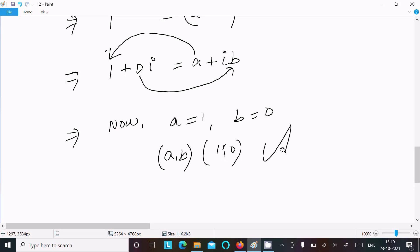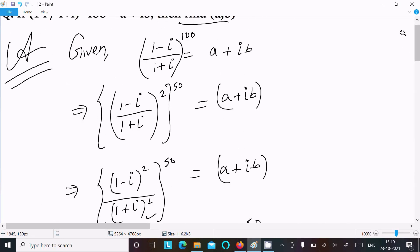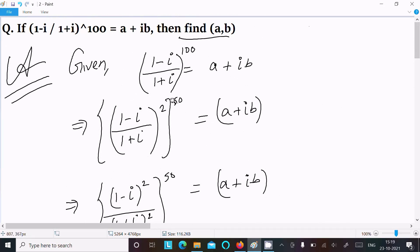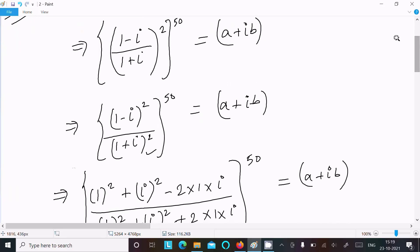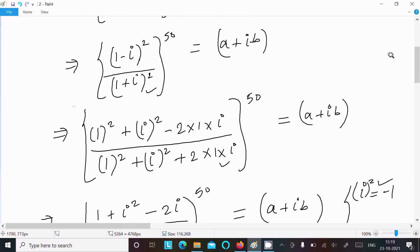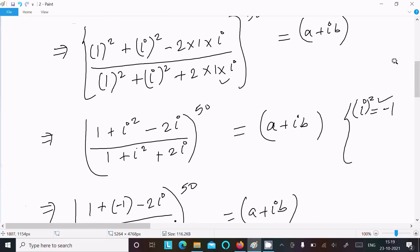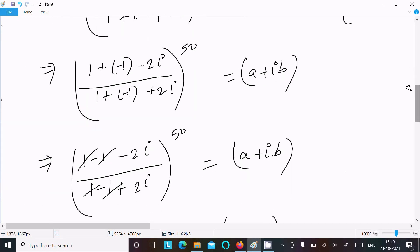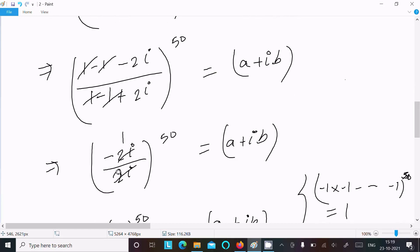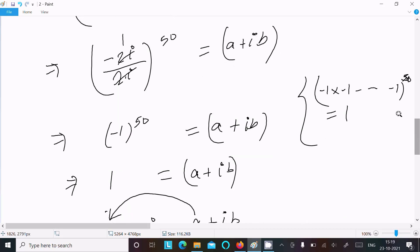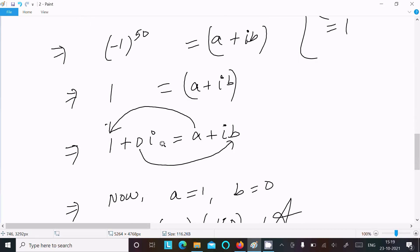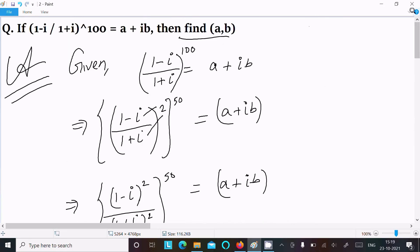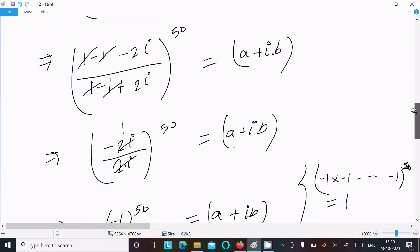To summarize: write the given expression with power 100, rewrite as 2 into 50. Separate and apply the whole square formula to numerator and denominator. Use i squared equals minus 1, substitute, cancel terms — minus 2i over 2i cancels to minus 1, and minus 1 to the power 50 equals 1. Multiply by zero gives zero, so a equals 1 and b equals 0. I hope this video is helpful. Thanks for watching, see you next week!